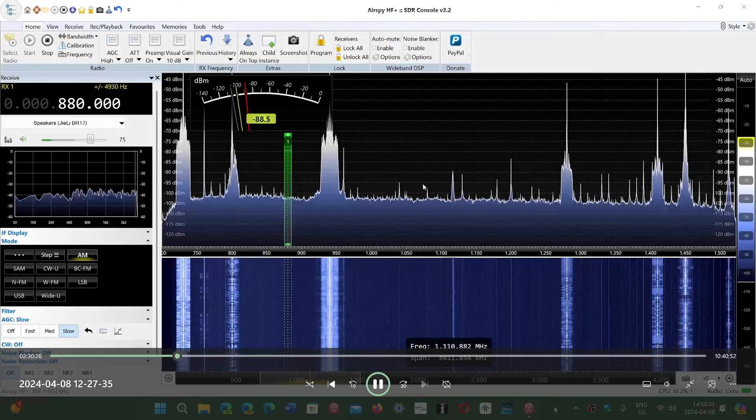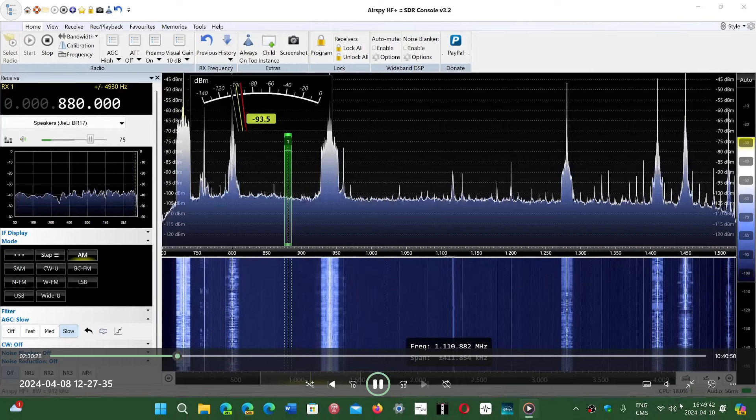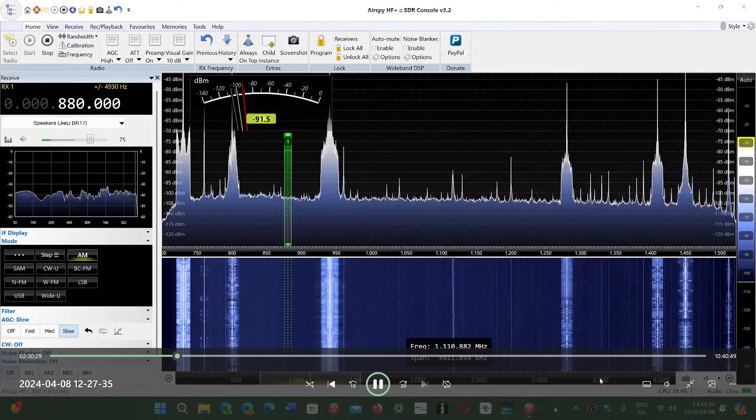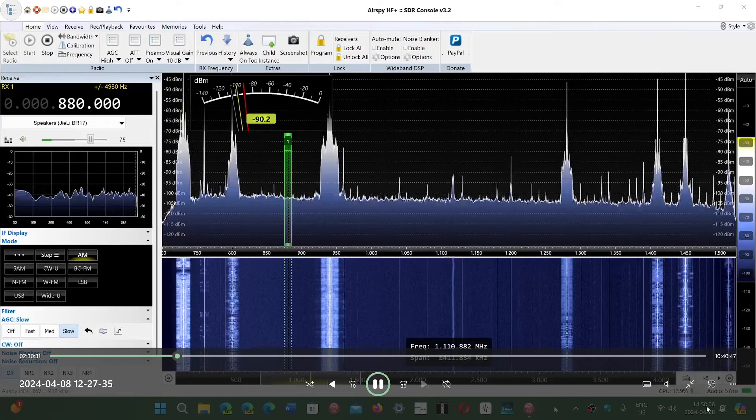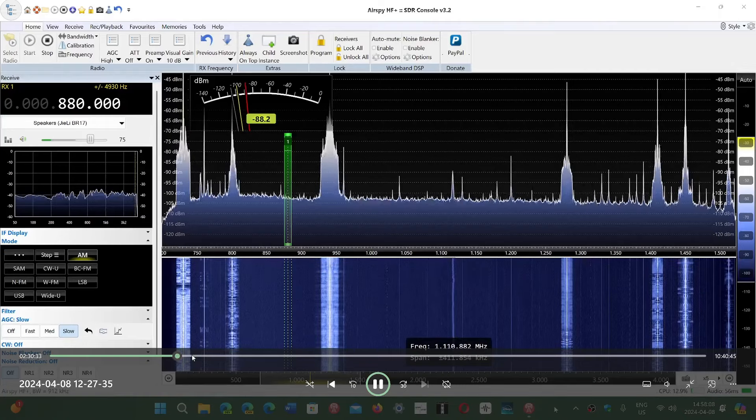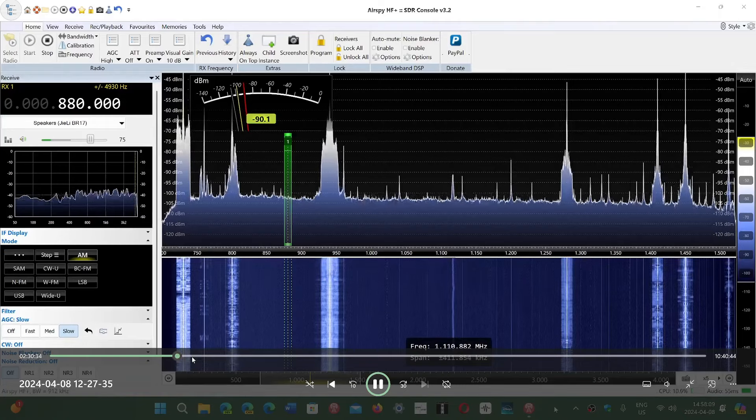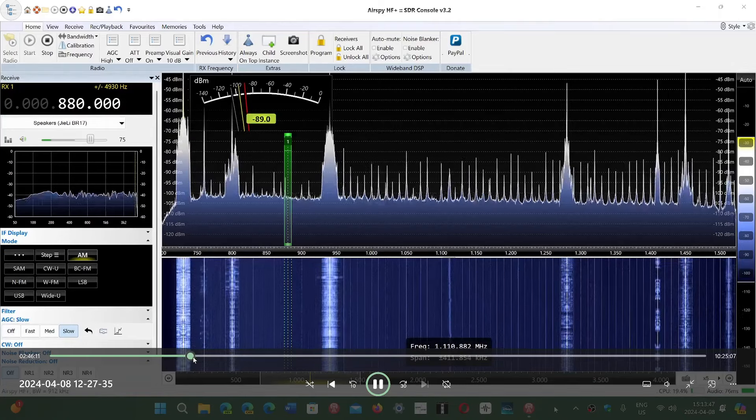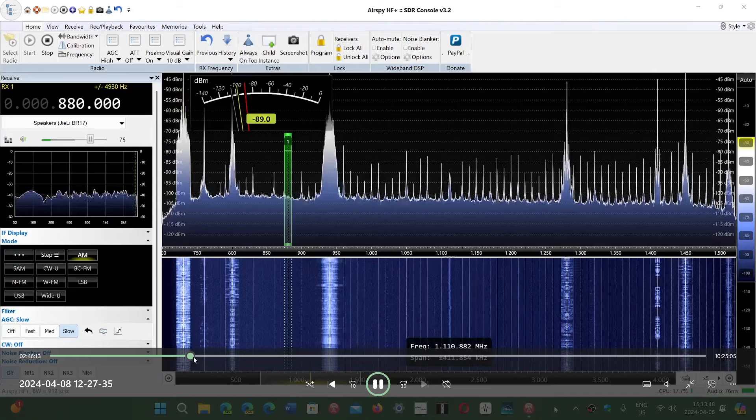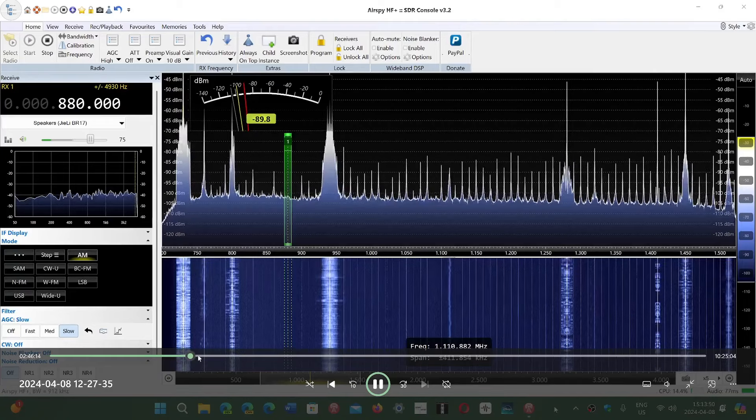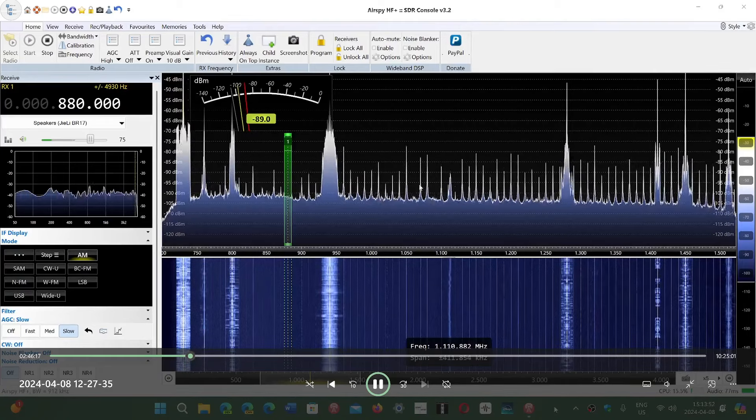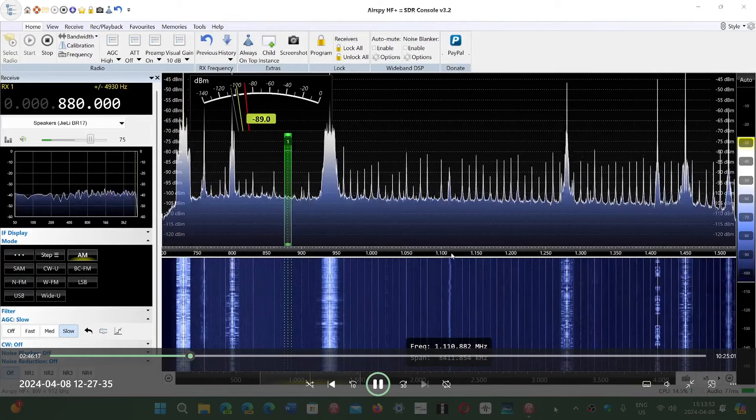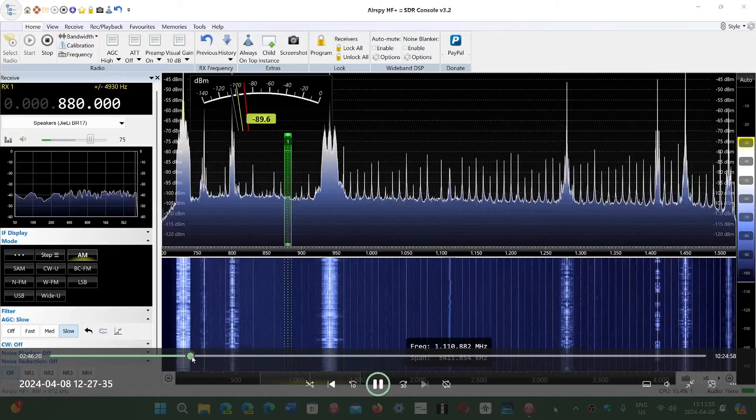Like in nighttime when you do DXing. This is half an hour before the total solar eclipse here. This is 10 minutes, a little more than 10 minutes before. Look at all the stations that popped up. Pretty amazing.